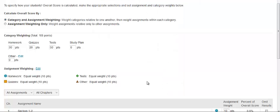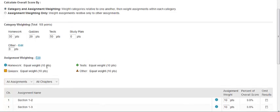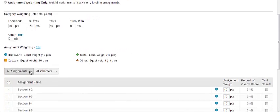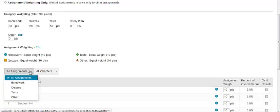Student scores for assignments weighted by possible points are displayed in points throughout the grade book. The filter bar above the assignments lets you display only a specific grade book category in the table. You can choose to display homework, quizzes, tests, or your offline categories.